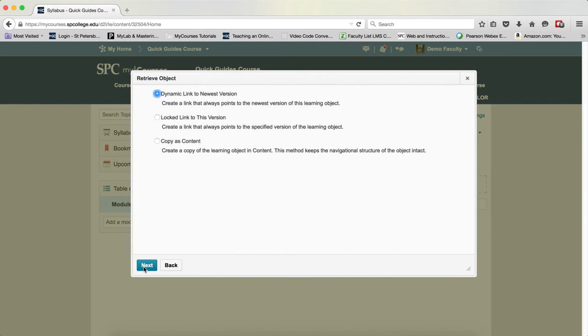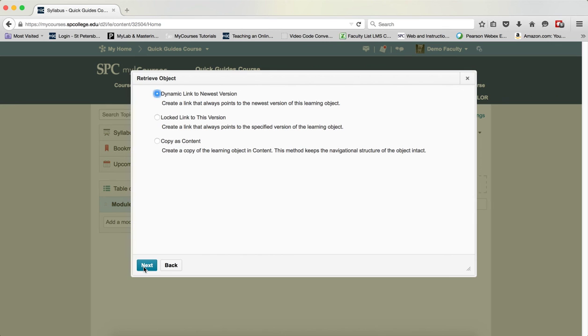You'll next have three choices. Dynamic link to the newest version, which will create a link that always points to the newest version of the learning object. Locked link to this version, create a link that always points to the specified version of the learning object. Or copy as content. This will create a copy of the learning object in content, and this method keeps the navigational structure of the object intact.